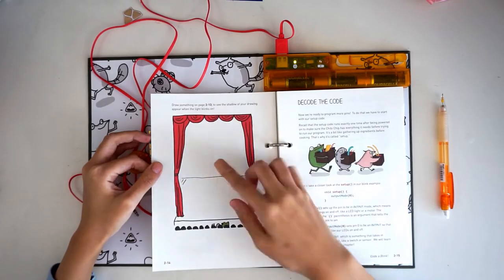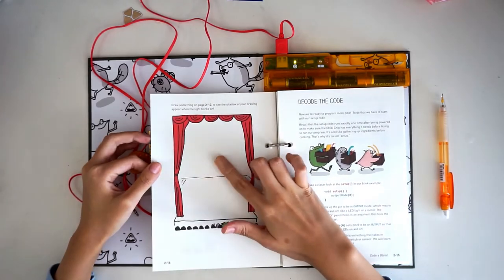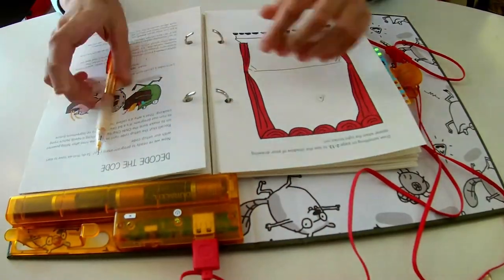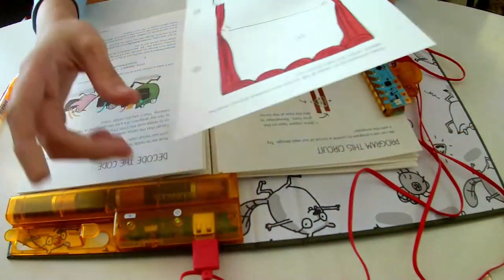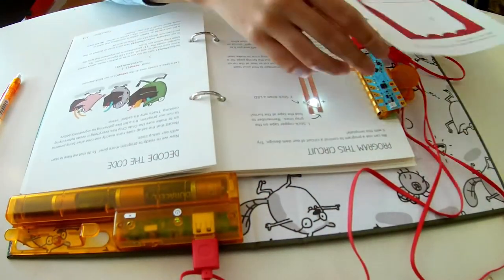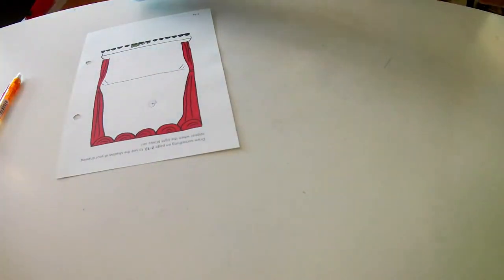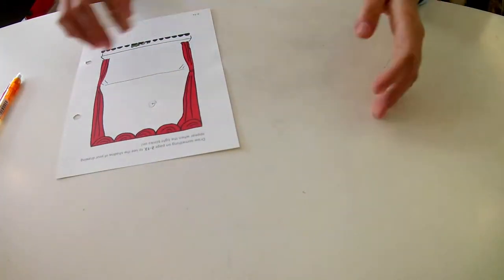What's playing on the stage? Let's take the page out and draw a scene. For this scene, we'll draw on the back side of the page so that the light projects shadows of our drawing onto the other side. Pretty cool, huh?